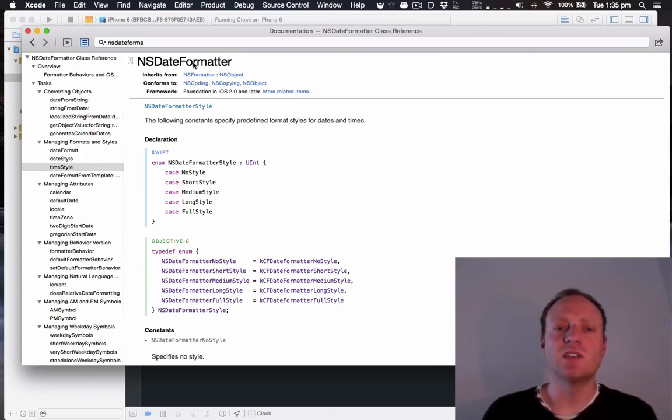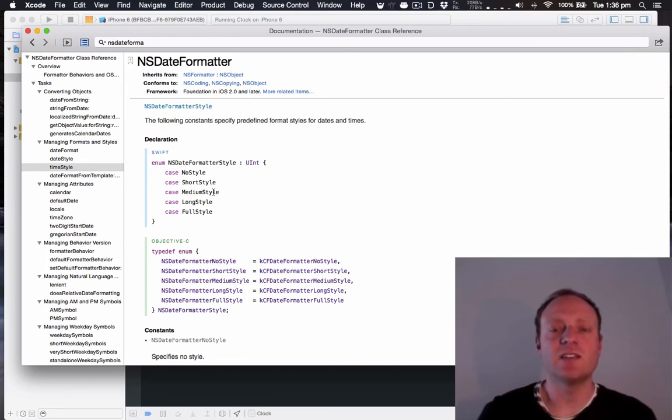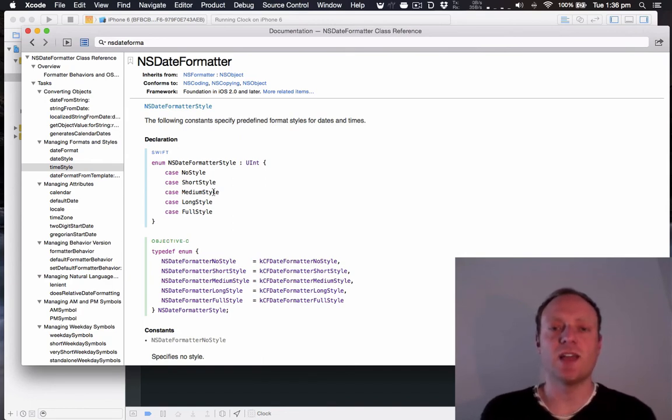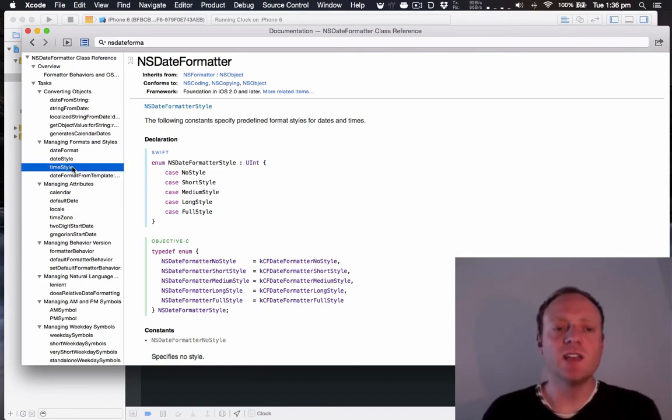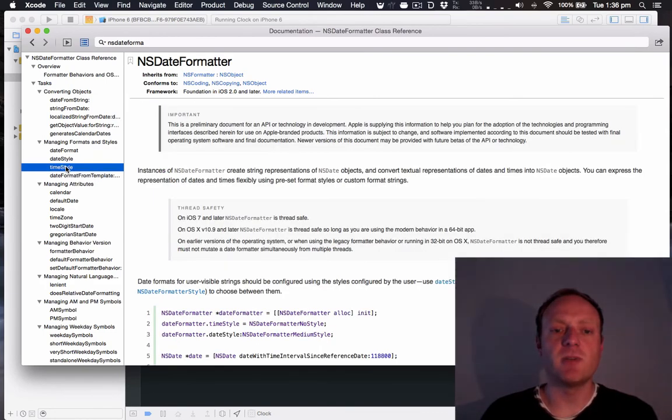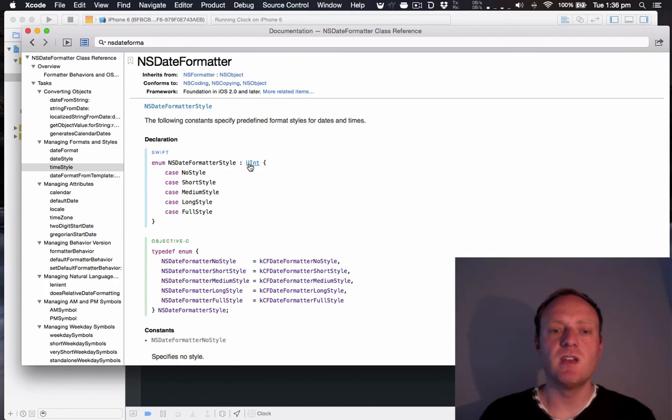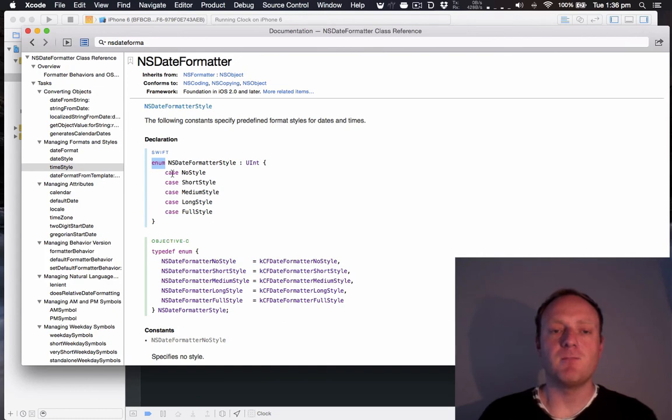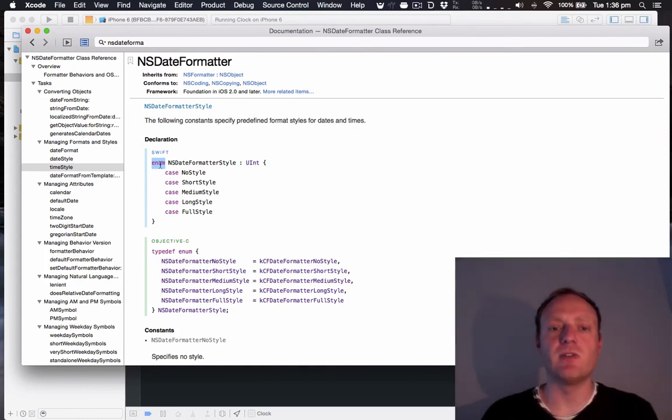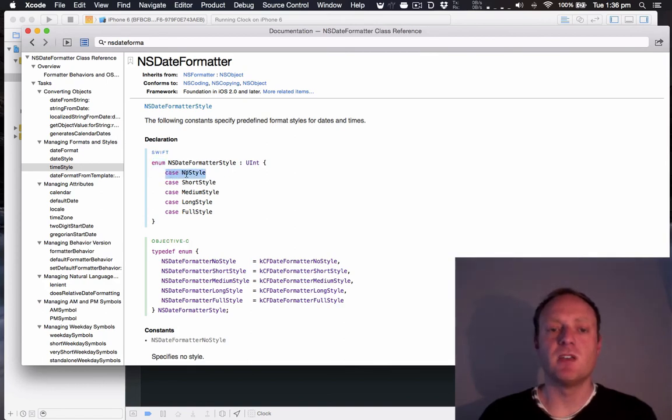So what we want to do is get an NSDate formatter, set its style to medium style, and use it to convert our NSDate that we're getting from our clock into a string that we can put in the label. Now, firstly, let's look at time style. Time style's type is NSDate formatter style. And NSDate formatter style is an enumeration. That's what the enum means. Basically, think of an enum as the gear selector in an automatic car. You can have one of many positions, such as drive, neutral, park, that kind of thing. In this case, we can have no style, short style, medium, long, full.